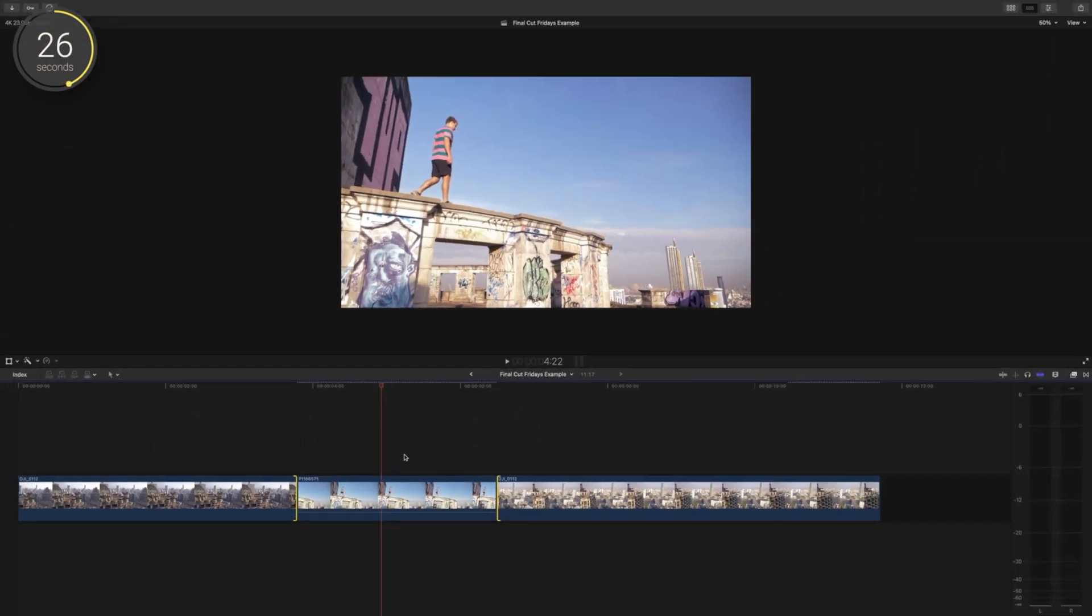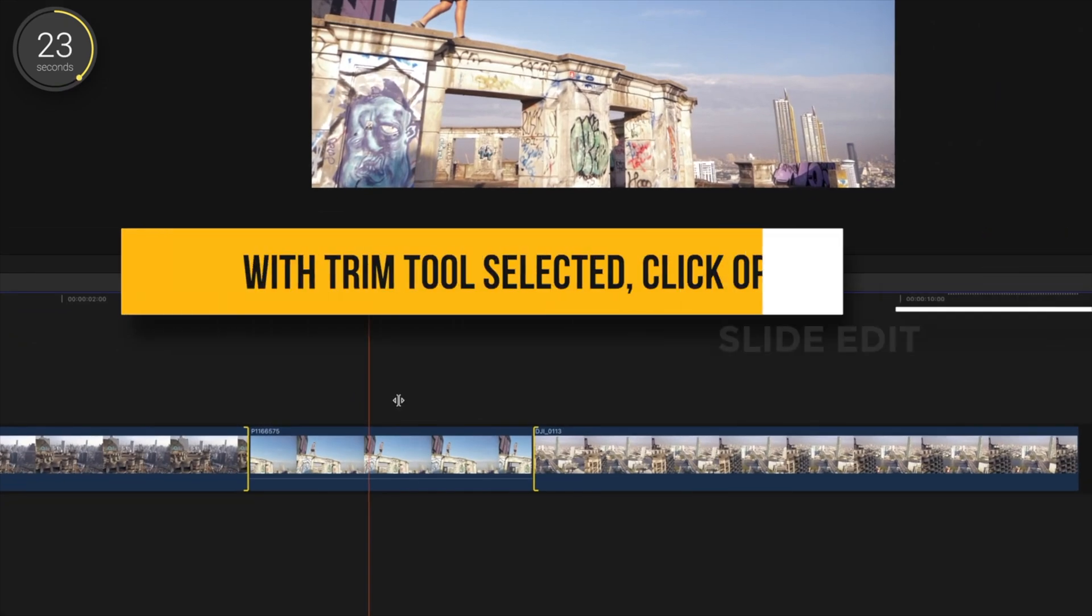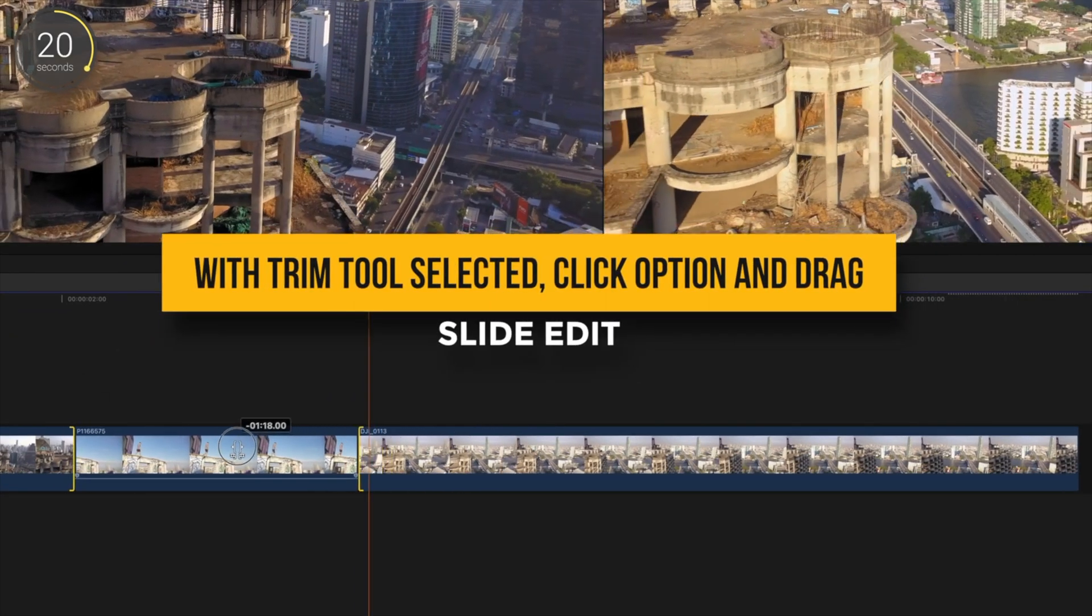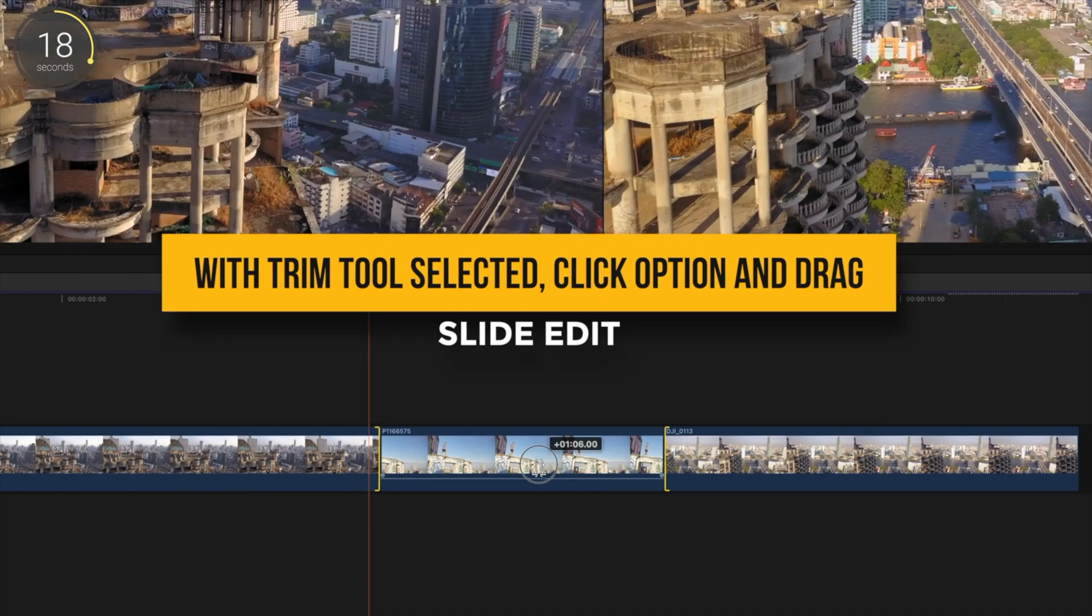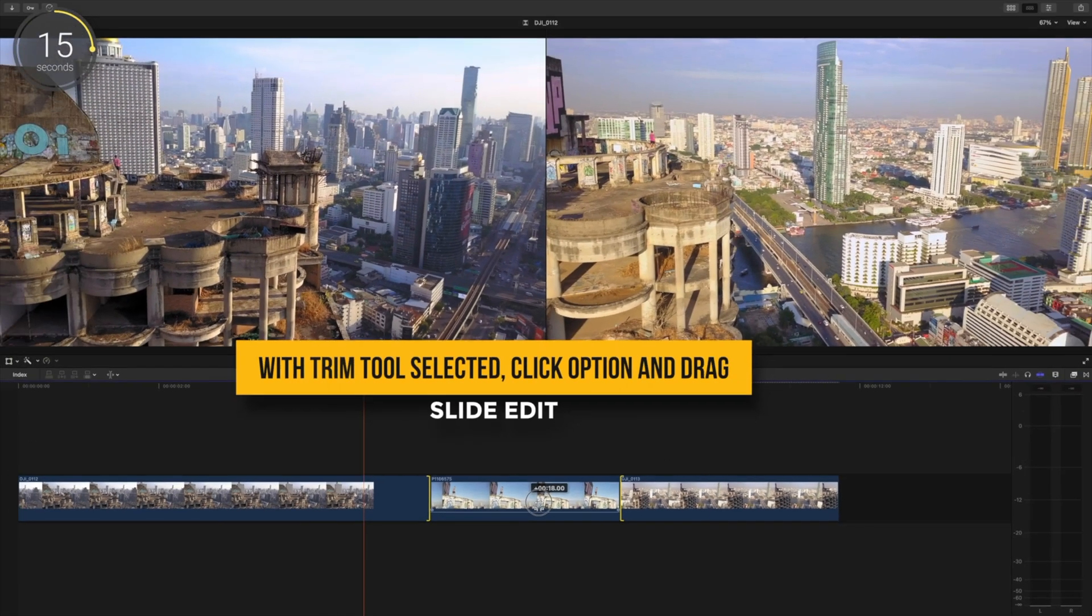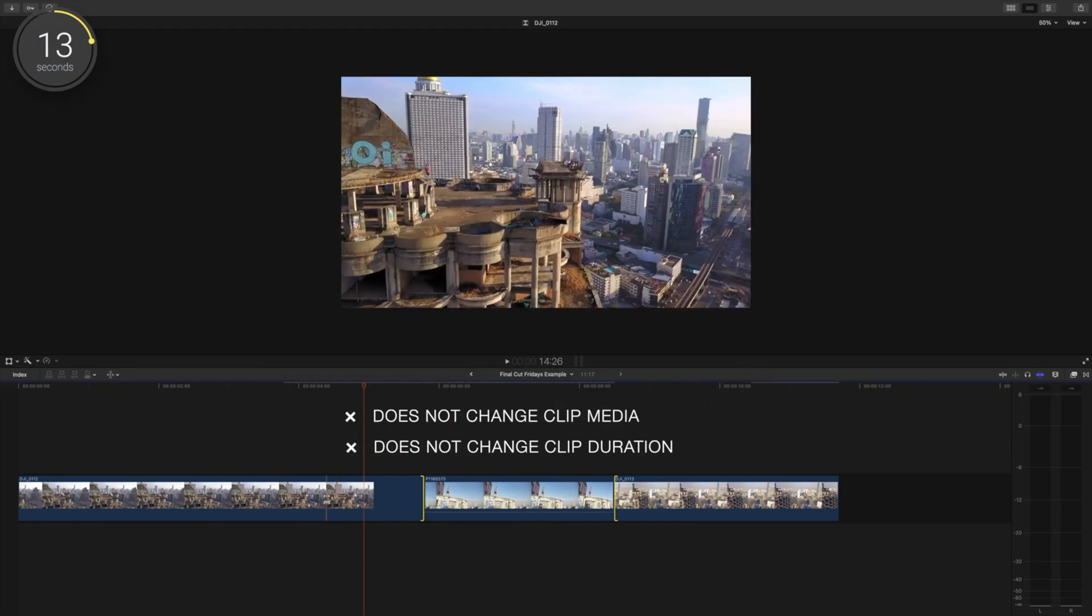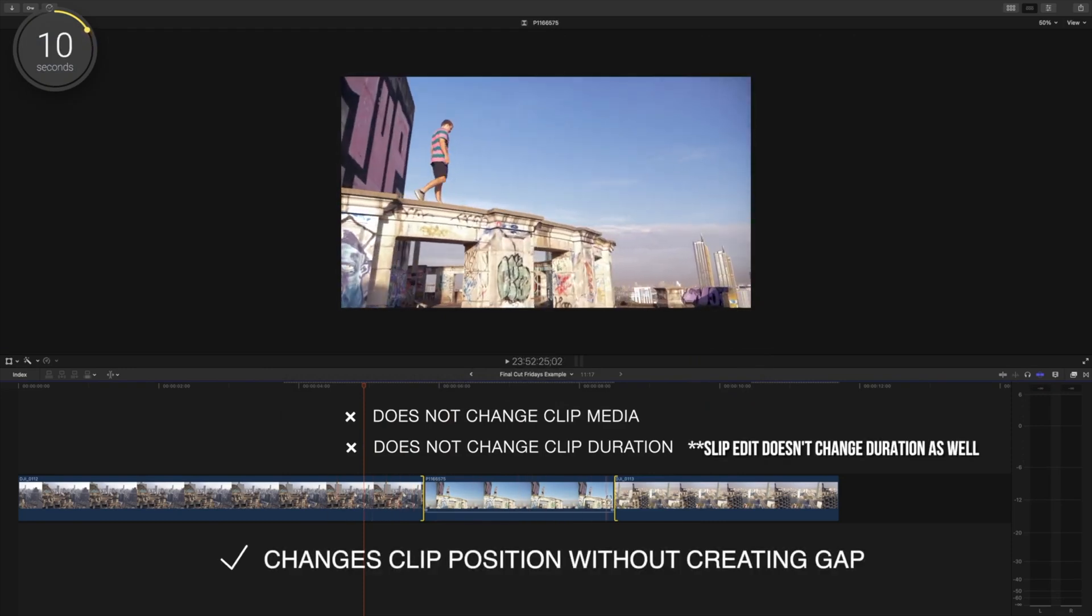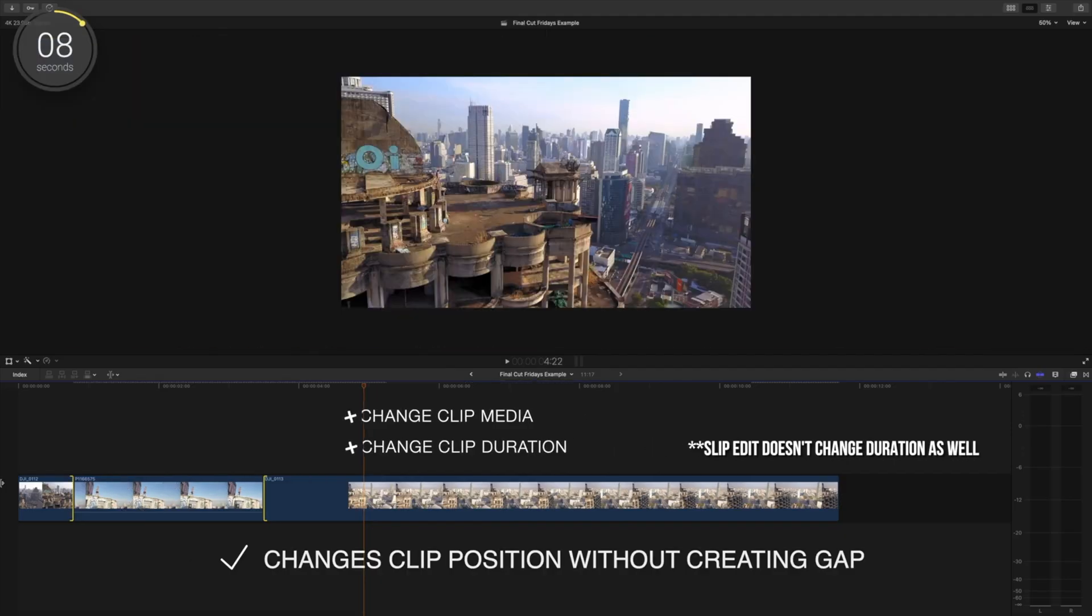For a slide edit, you'll also either press or hold T and click Option while you drag the clip you want to move on the timeline. The Slide edit allows you to move a clip between two other clips without creating a gap. Unlike the Slip edit, the Slide edit does not change the content or the duration of the clip, just its location on your timeline.